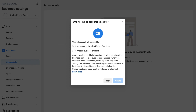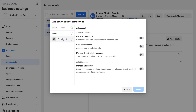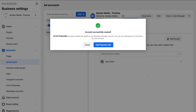Select one of two options: this ad account will be used for my business, or for another business or client. Because we're creating it for this business, click My Business and then Create. Under Name, select the individual — Sam Grant — and assign them access to the ad account. I'm giving Sam Grant full Admin Access, then click Assign. The ad account has been successfully created. Make sure you add payment information when you're ready to start advertising.